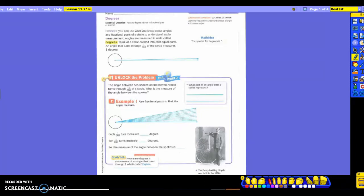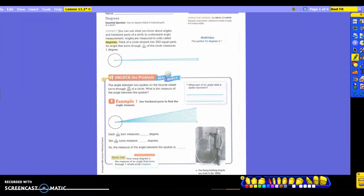Today we are going to be discussing degrees and how they are related to fractional parts of a circle. So let's read here at the top where it says connect. You can use what you know about angles and fractional parts of a circle to understand angle measurement. Angles are measured in units called degrees. Think of a circle divided into 360 equal parts. An angle that turns through 1/360th of the circle measures 1 degree.